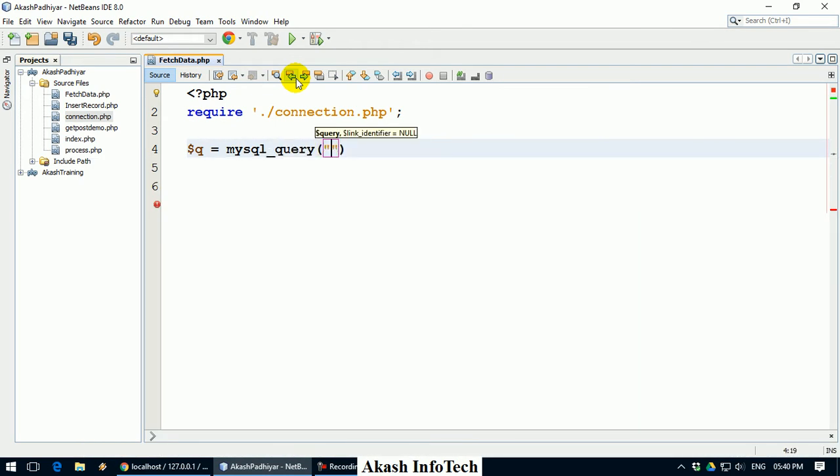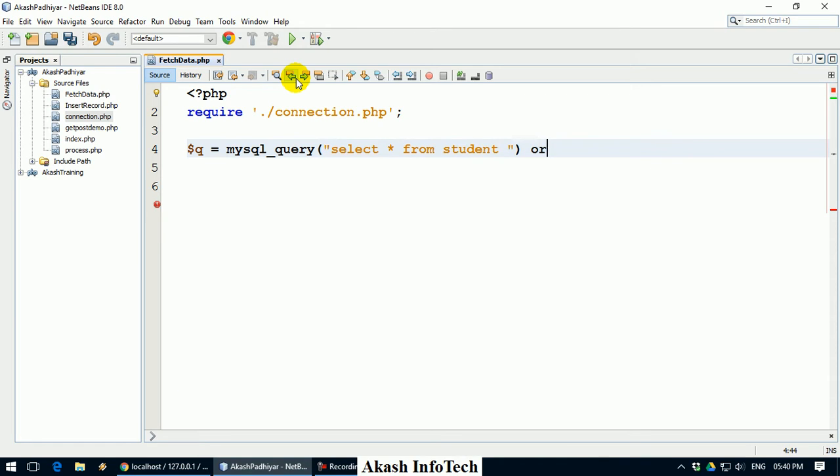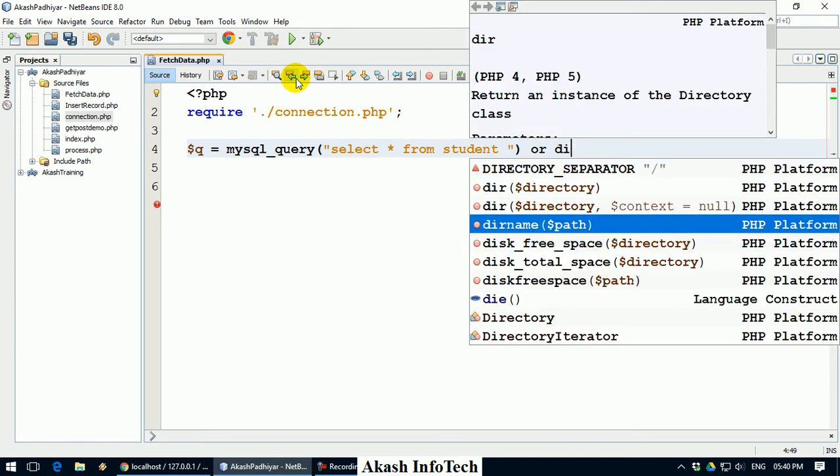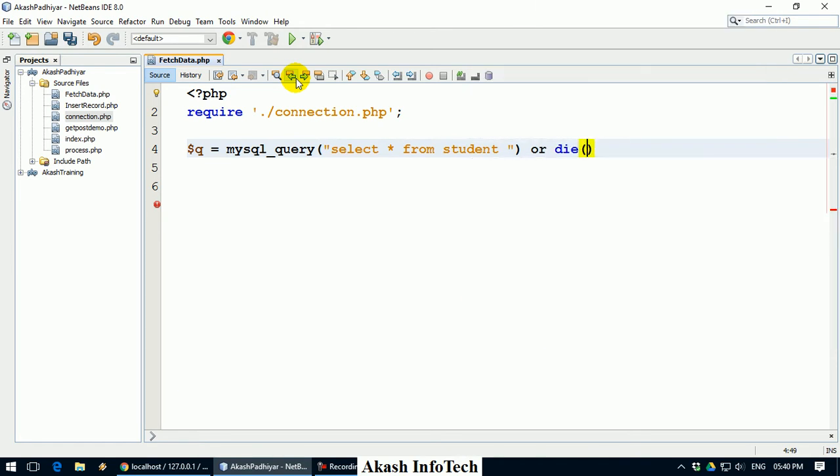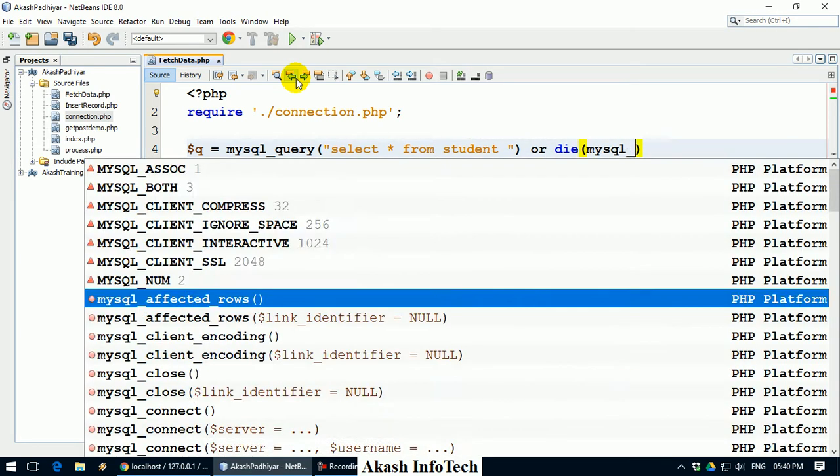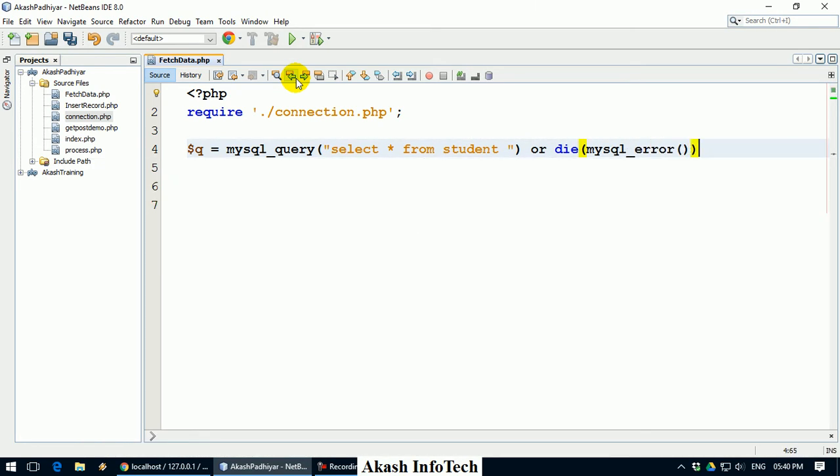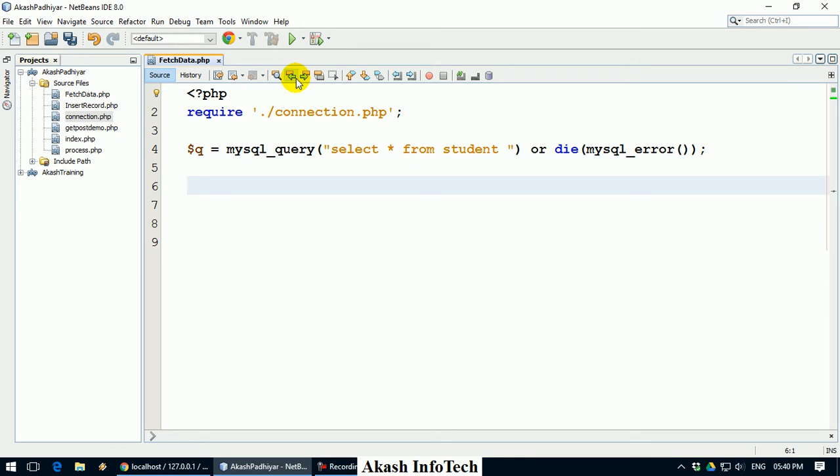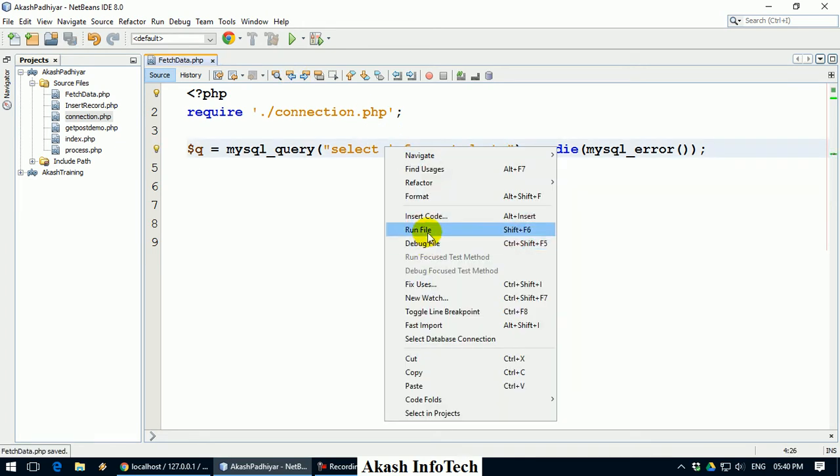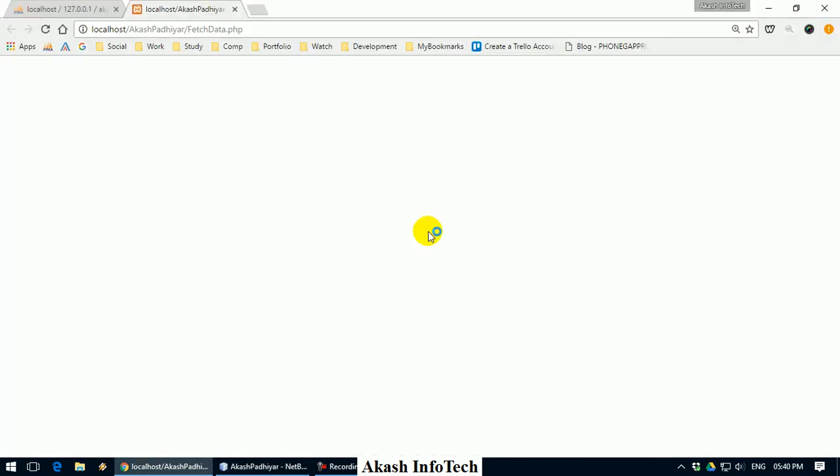I want to fetch data from database, then I have to write query like select star from my table name. My table name is student. I am ran or die mysql_error. If there is any error, I will stop this query. Then any single data will fetch from database.